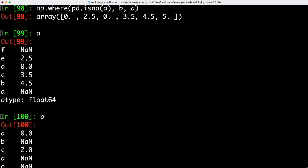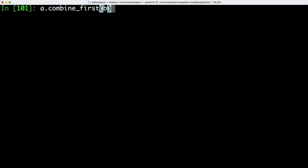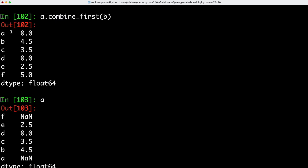Using combine_first, the result is sorted alphabetically by index values. Whenever a value in A is not set, it is replaced with the associated value in B, considering the value label. So index a is not set, then replaced with 0 from B. Values for b, c, d and e are set in A so they are displayed accordingly. For f the value is missing, so we use the corresponding value from B which is 5. When we work with data frames, combine_first does the same thing column by column — we can think of it as patching missing data in the calling object with data from the passed object.